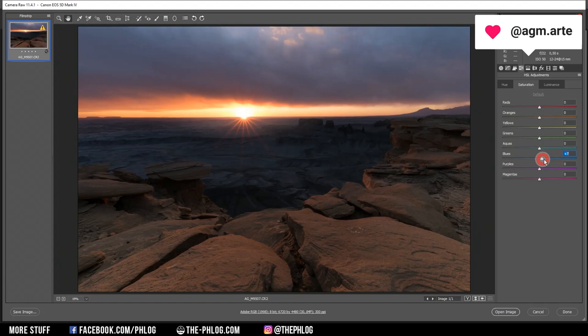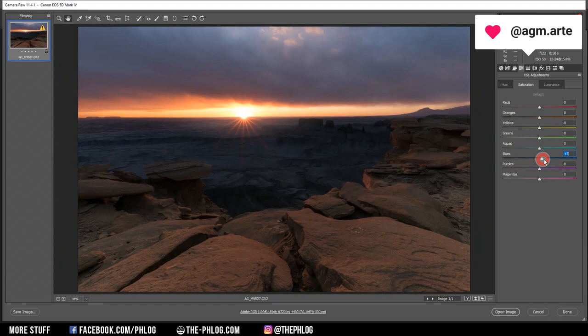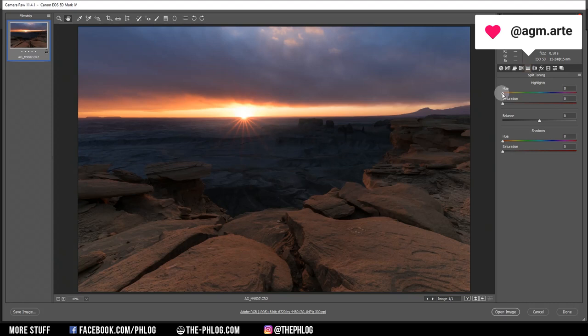Let's go to the HSL tab for a bit of color grading. I want to increase the blue saturation, reduce the yellow ones, and maybe increase the orange tones a bit. Then of course the split toning, which should work great on this shot: a warm hue for the highlights with increased saturation, and a cold tone for the shadows. Then finally the sharpening.